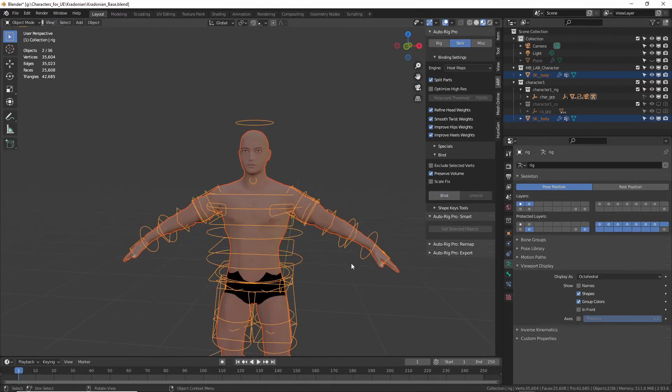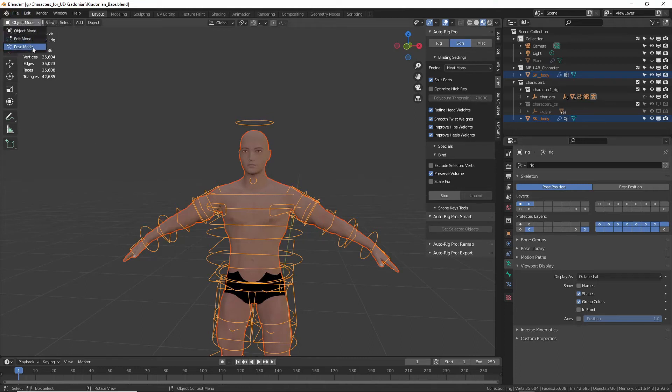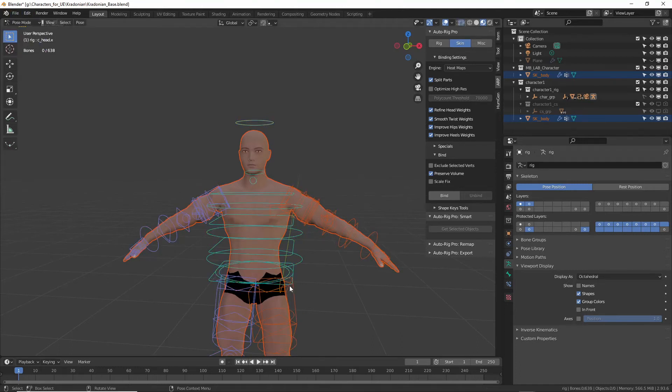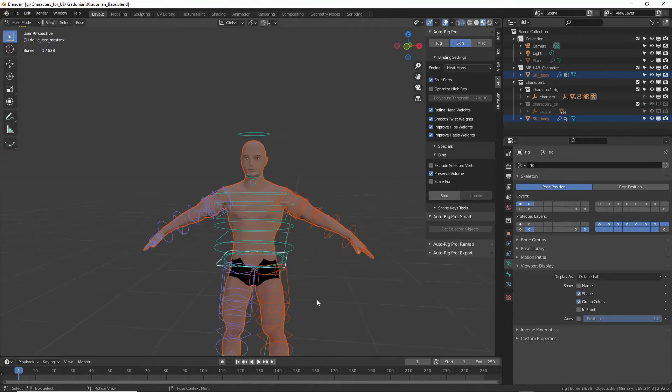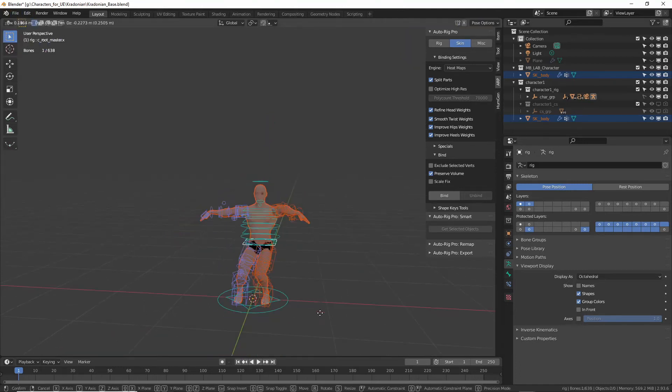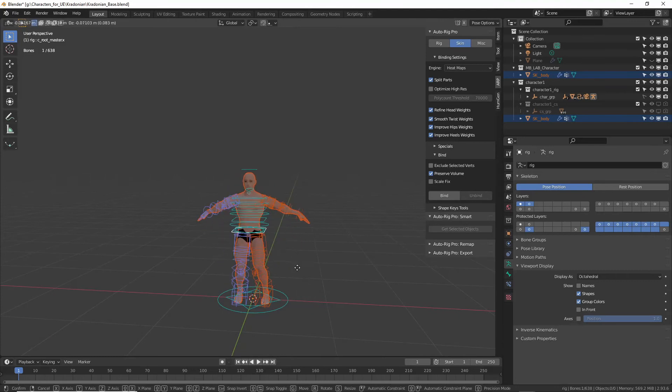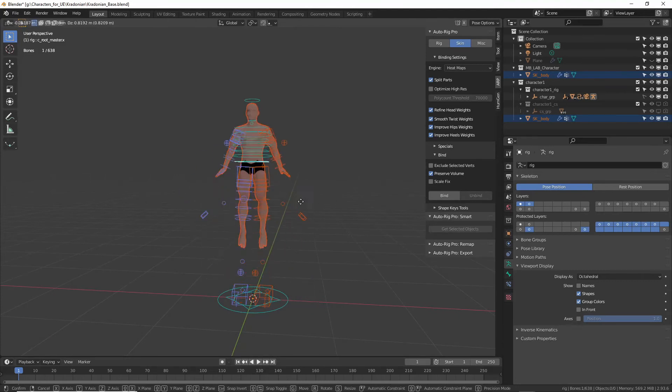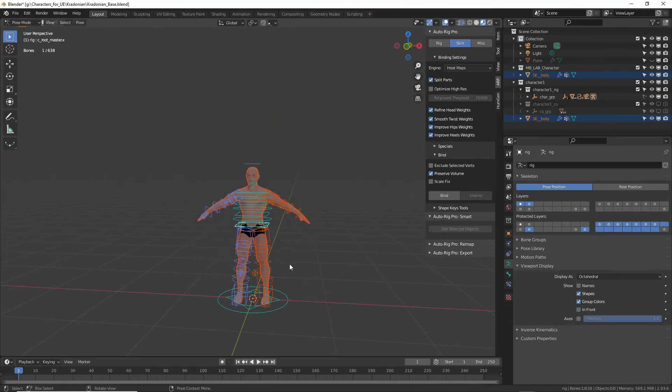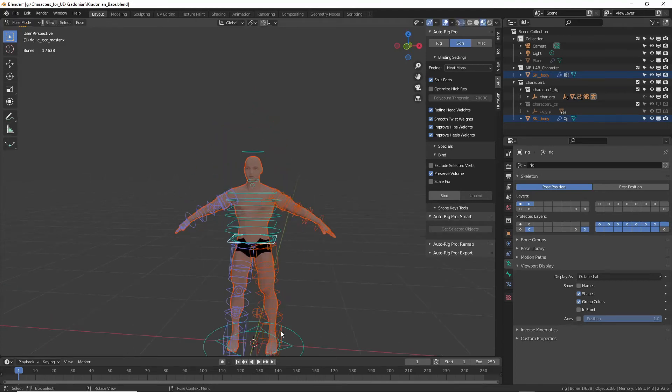Alright, let's see if it bound, how it did. So let's just select this root. And alright, so we have our character rigged to this awesome control rig.